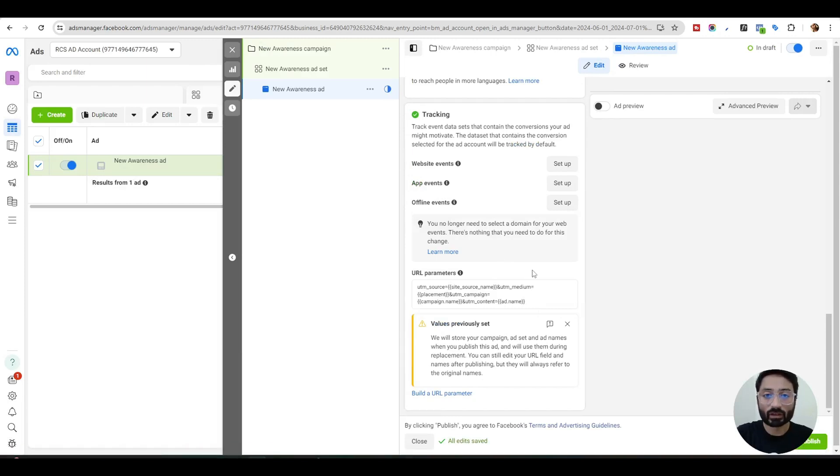I hope this video helps you to understand the Facebook URL parameters. I'll see you in the next video. Don't forget to subscribe to the channel. Thank you.